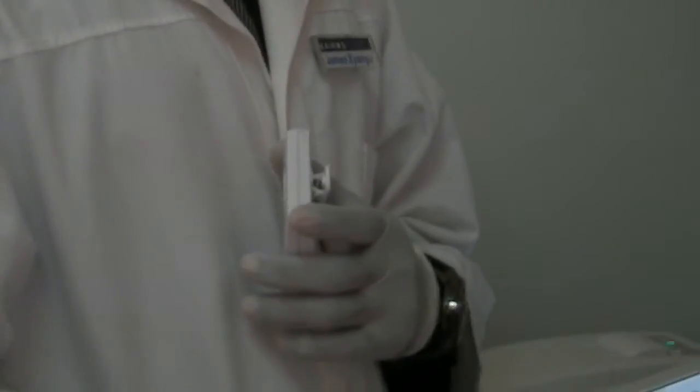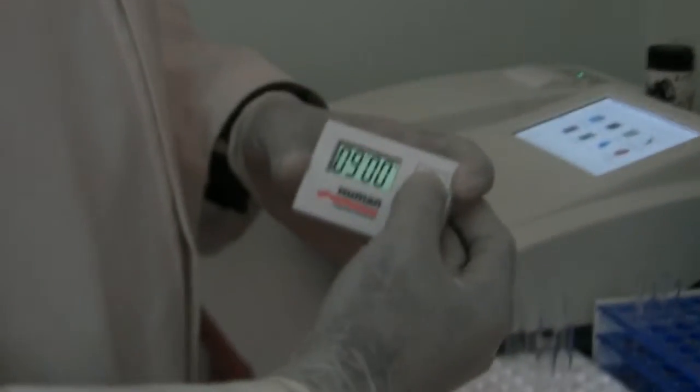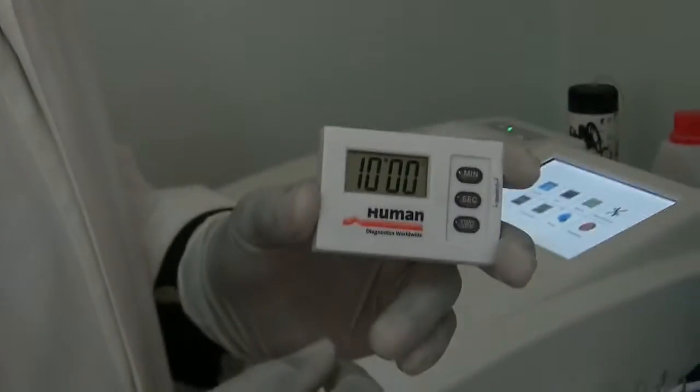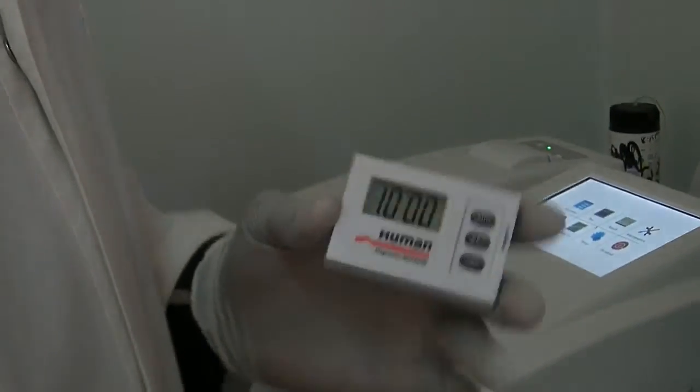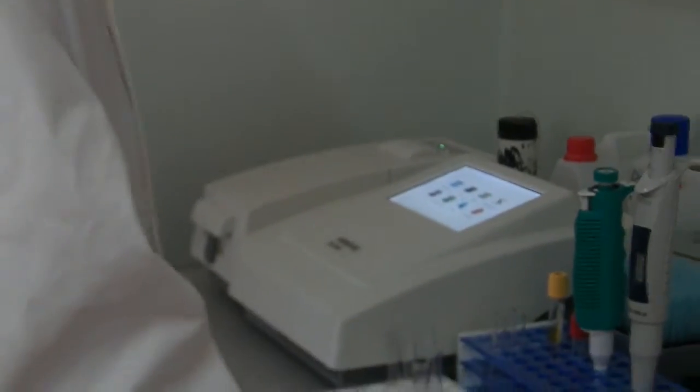Now, we're going to introduce this into the mixture. We have a timer here, we are going to time this for 10 minutes. So we're going to have this mixture, we're going to have it incubate for at least 10 minutes, and after the 10 minutes we can run the test, it will be ready for the test.